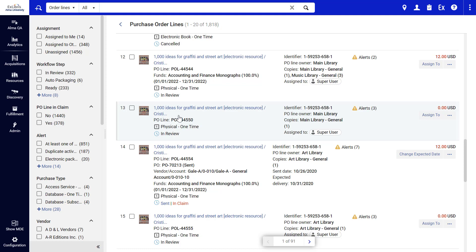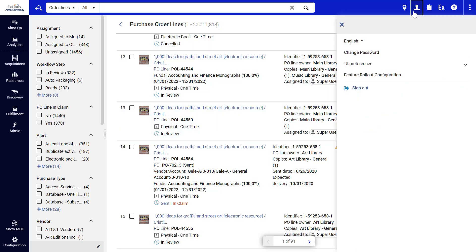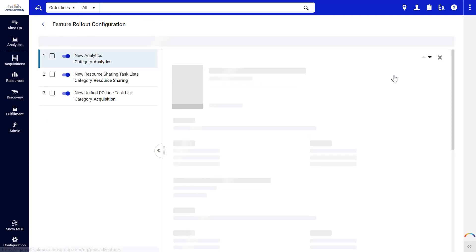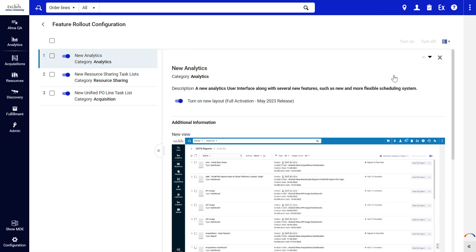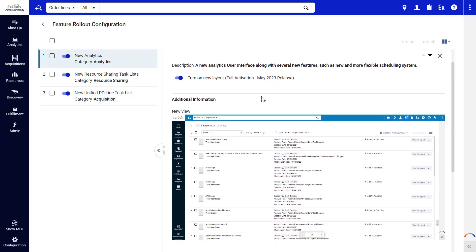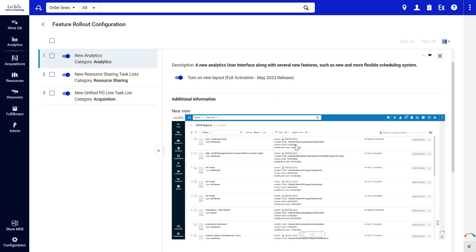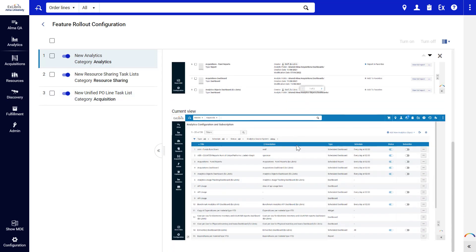If you'd like to start enjoying the improvements we've seen now, open your User Details menu, go to Feature Rollout Configuration, and make sure to turn on the new Unified P.O. Line task list. For your convenience, the right pane displays a comparison of the new view and the old view. Thanks for joining!